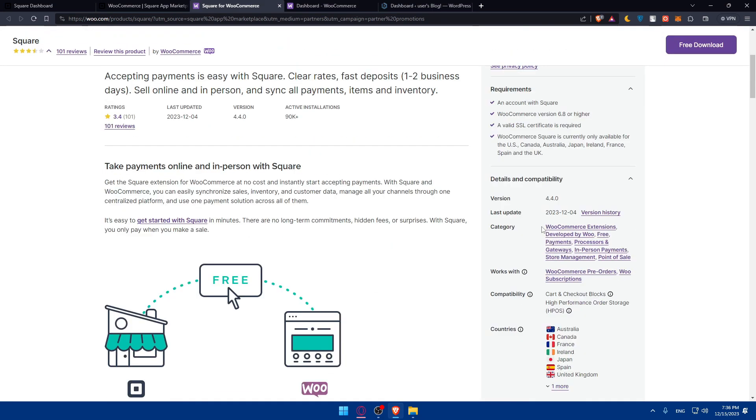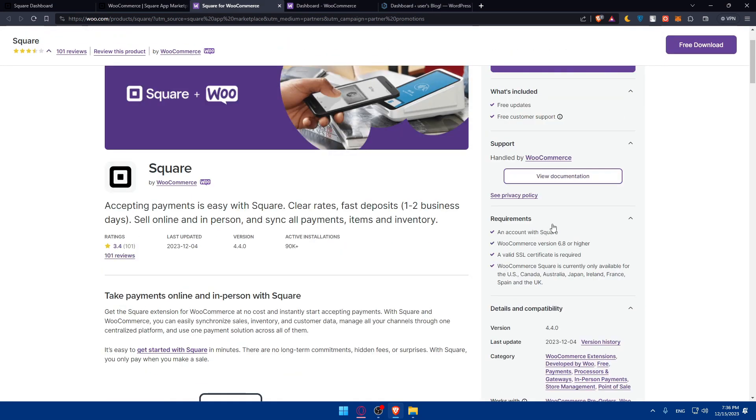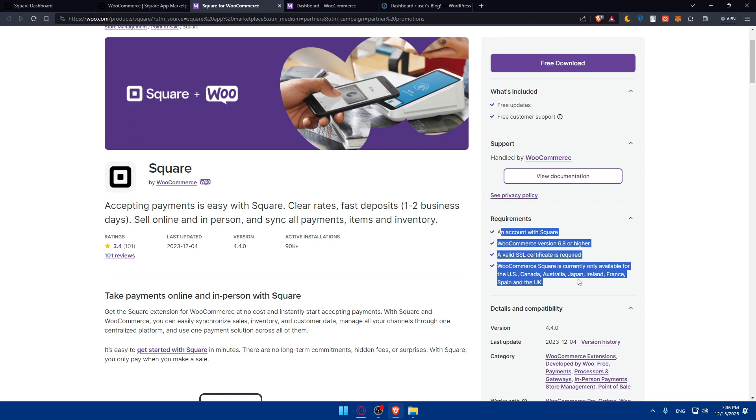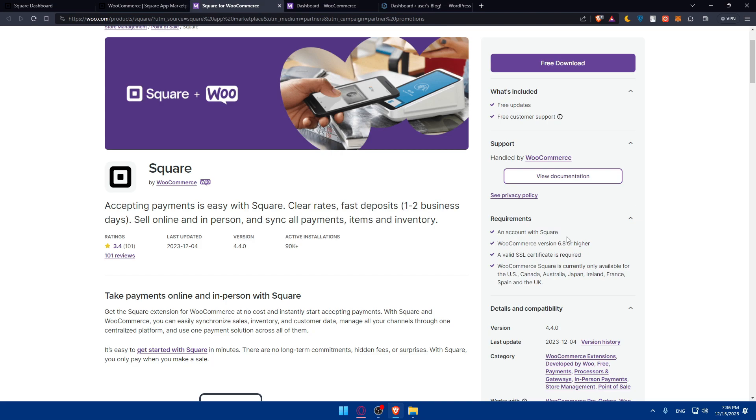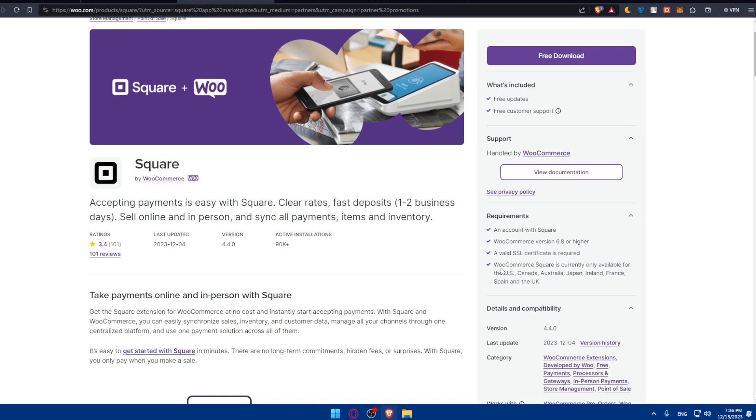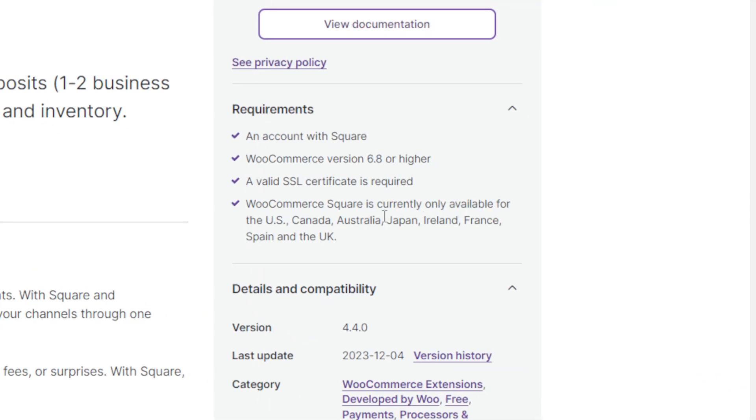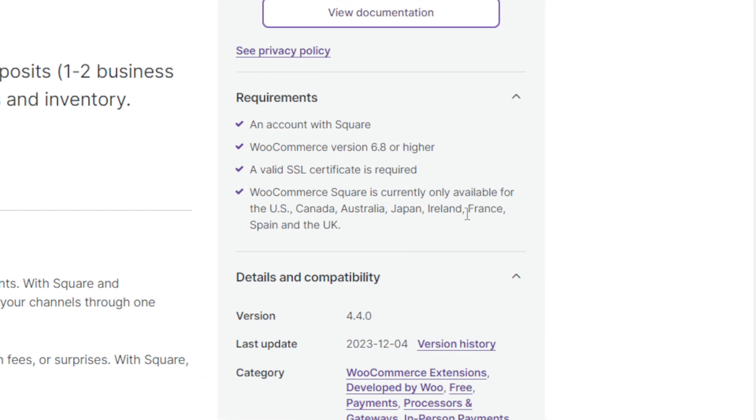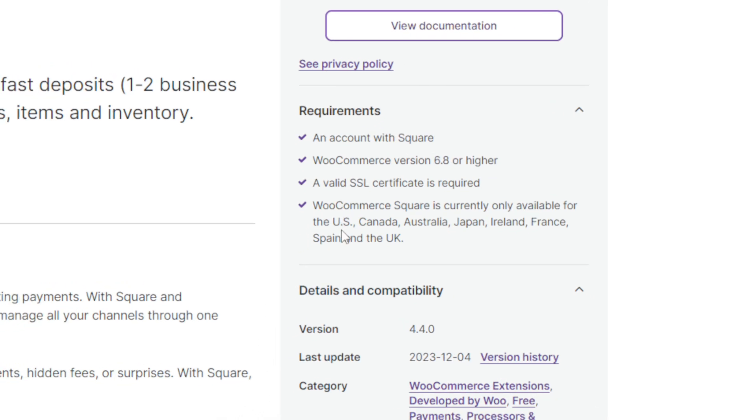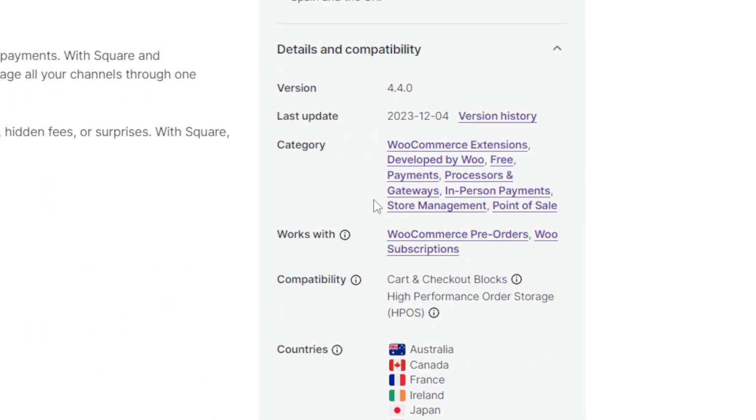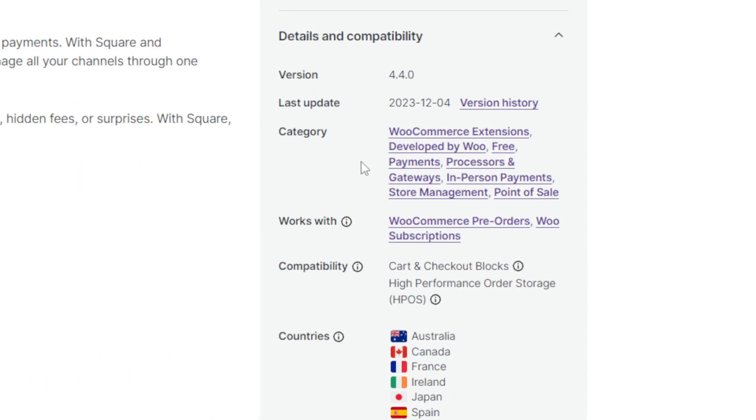The most important is requirements. If you don't have one of those requirements, you'll not be able to use it: an account on Square, WooCommerce 6.8 or higher version, and a valid SSL certificate is required. WooCommerce Square is currently available for US, Canada, Australia, Japan, Ireland, France, Spain, and the UK. If you're outside of those countries, you'll not be able to use it.